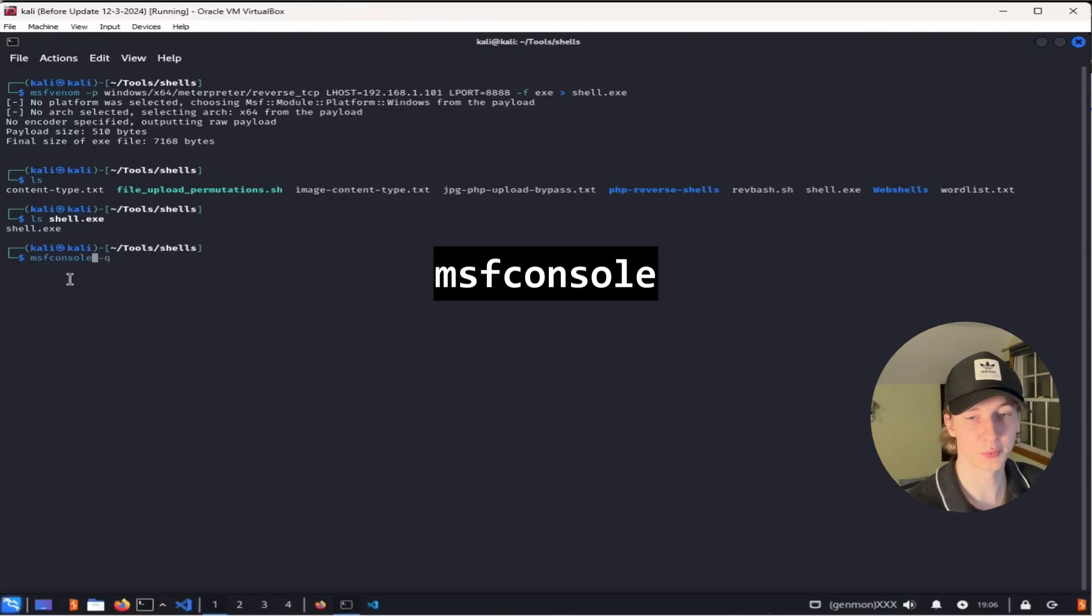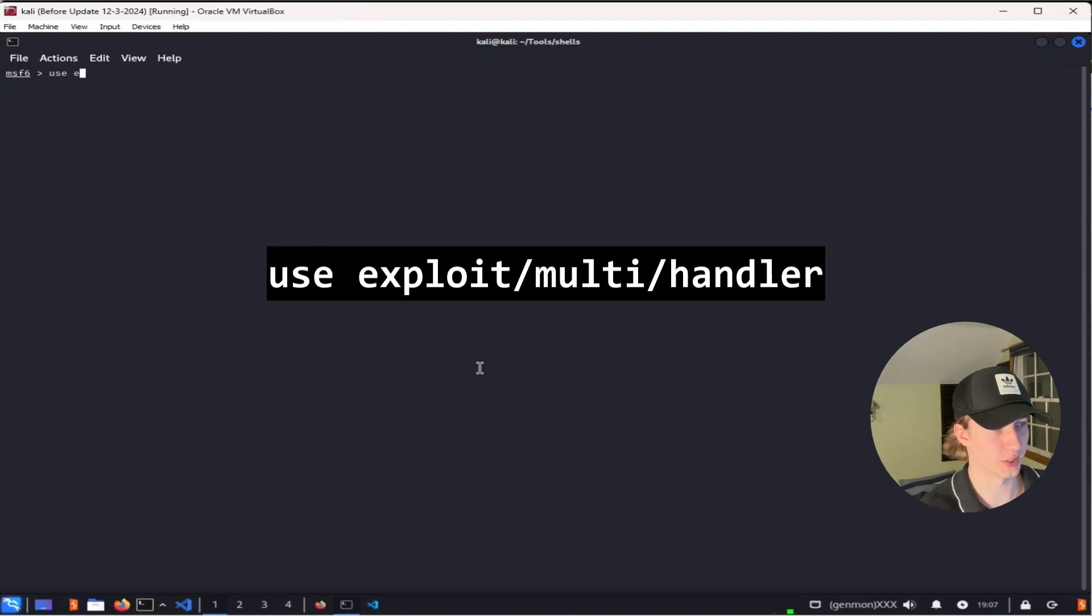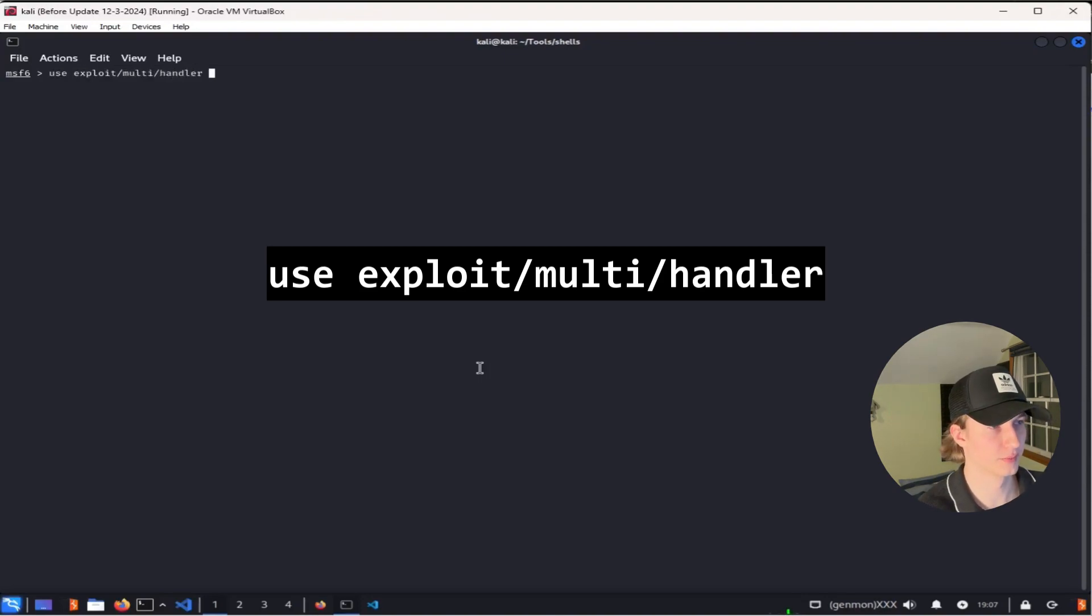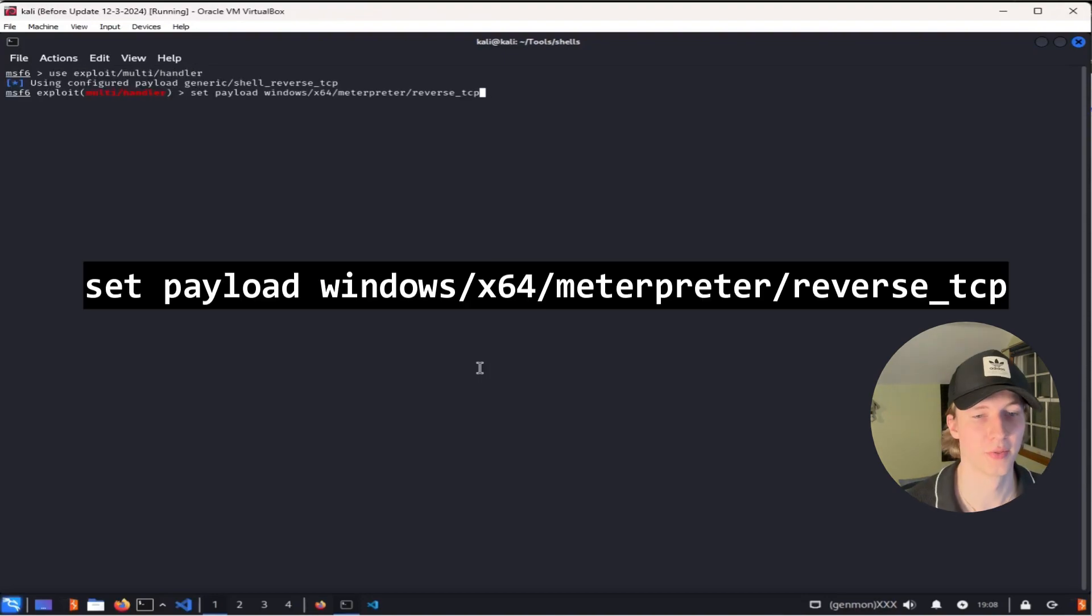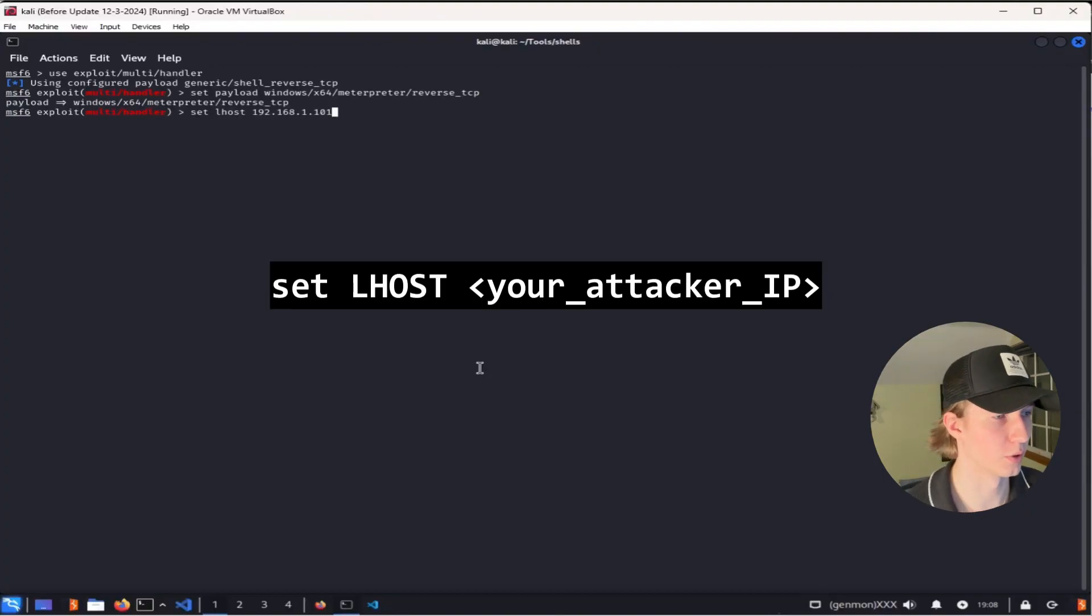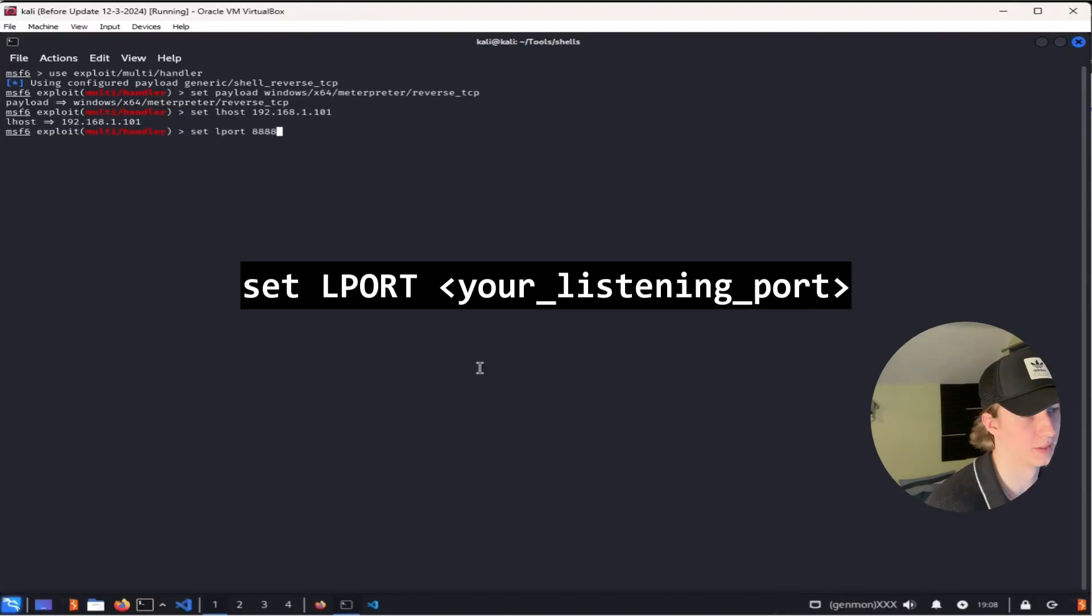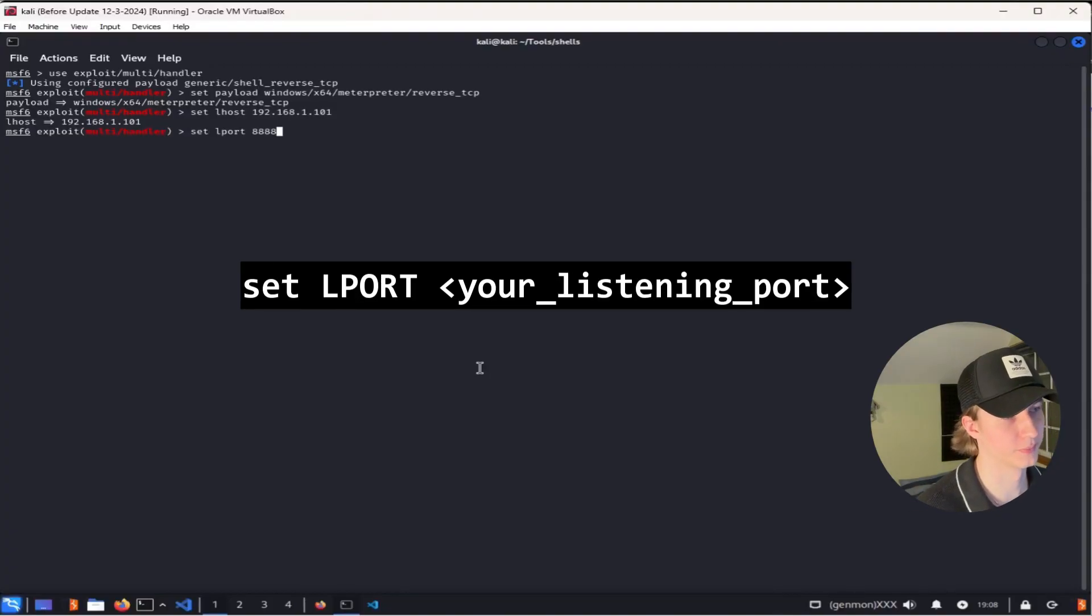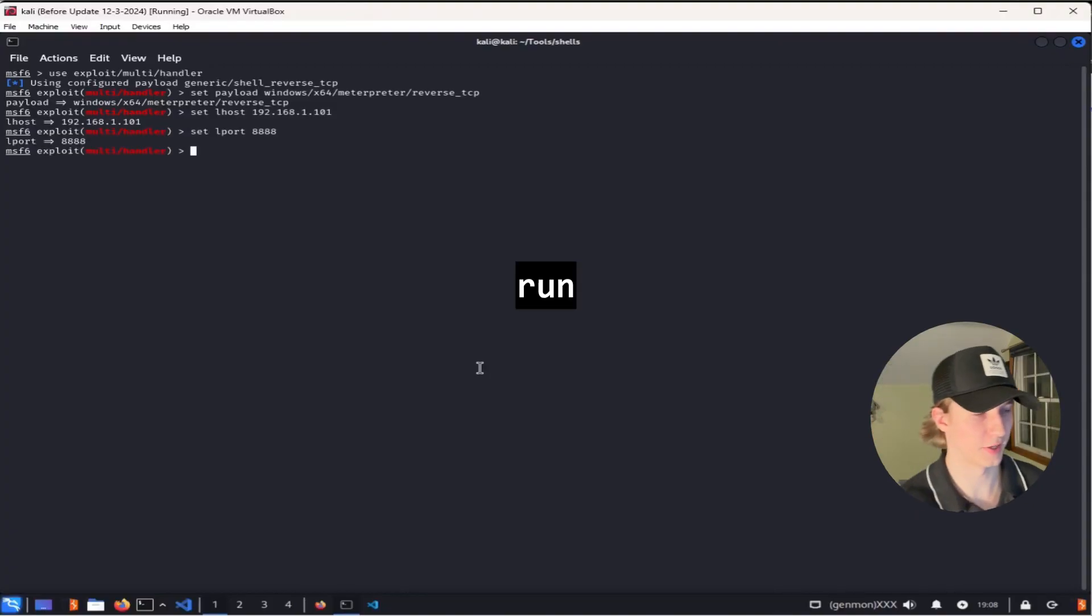Then we're going to type use exploit/multi/handler. Then we're going to set the payload to the one that we use in our msfvenom command. Set the LHOST to your listener IP address, and set the listener port to your listening port, and then type run.